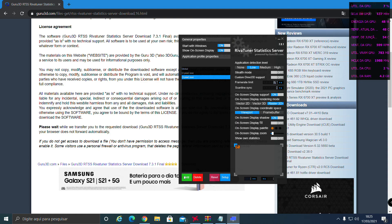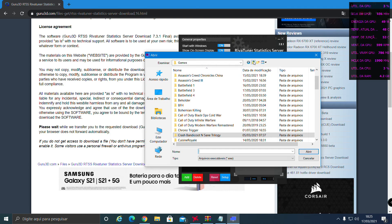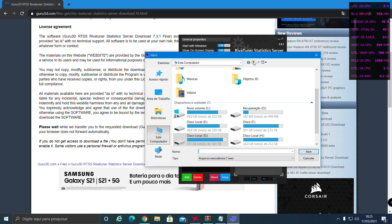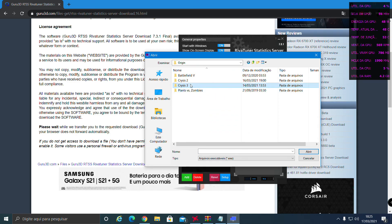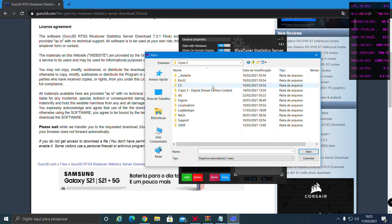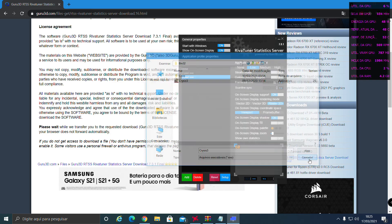All you have to do is add your game here. Click here, go to your game folder, for example Crysis 3, add it here, and open.